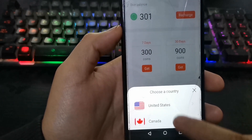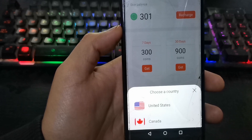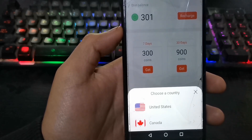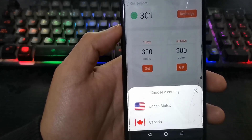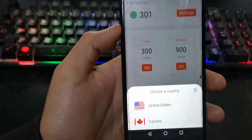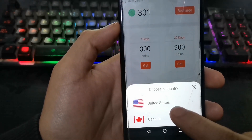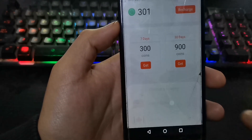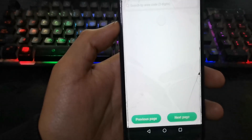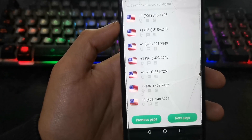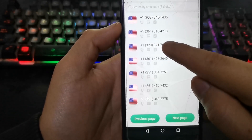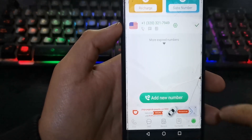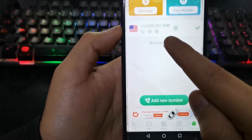Here you select either of the two options. In my case, I want a number from the United States. Now select your virtual number — I will choose the third one. Here is our number.